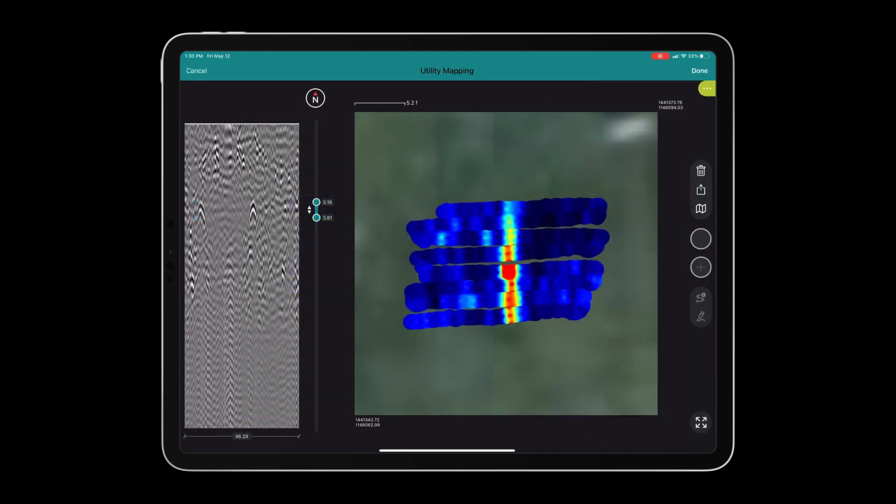Now that we are comfortable with our results, we can draw in a utility line and designate the pipe as a gas line.